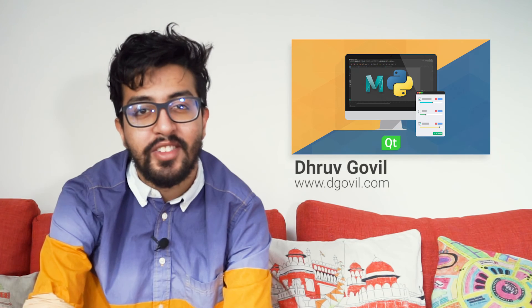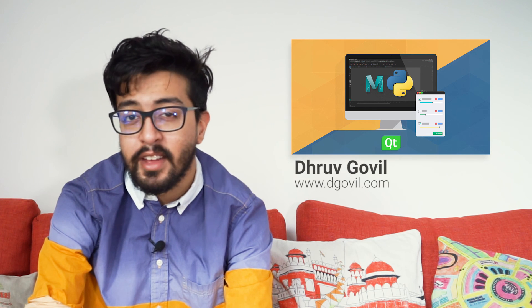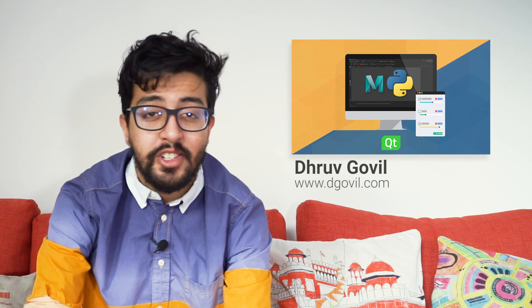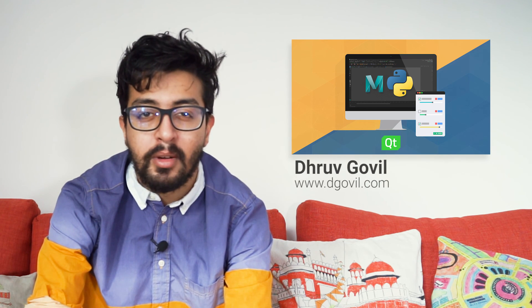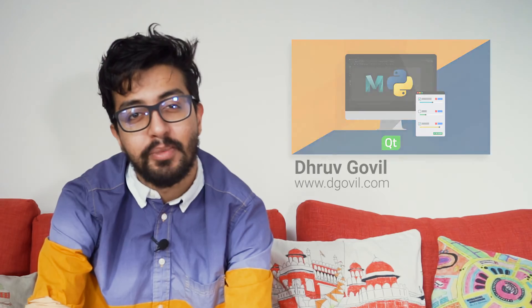If you're interested in learning more about programming inside of Maya, check out my popular Python for Maya course, which is linked in the video description below.